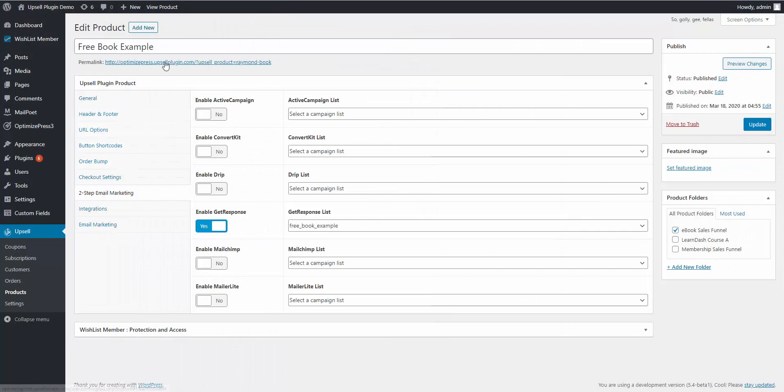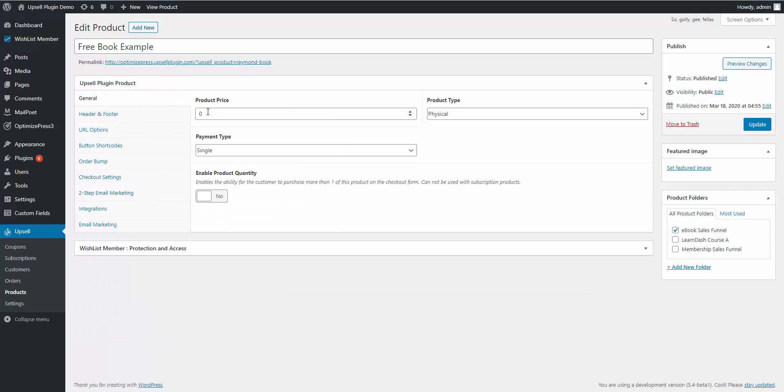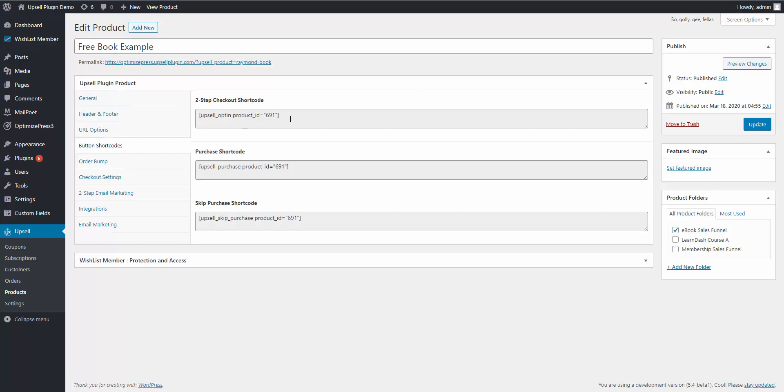Just to recap, you would create your product, give it a price of zero dollars if you're just doing a lead gen. You're going to come into your button shortcodes, you're going to take this two-step checkout shortcode and place it on the page where you want to capture the name and email address of your visitor for them to opt in for whatever free lead gen opportunity you're giving to them.